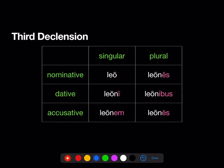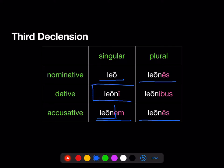Third declension. We'll use 'leo' and the accusative 'leonem'. Note that the accusative gives us the stem that we're going to use in all the cases besides the nominative. Nominative plural 'leones' looks just like the accusative plural 'leones'. Now we're adding in the dative singular 'leoni' and the dative plural 'leonibus'.